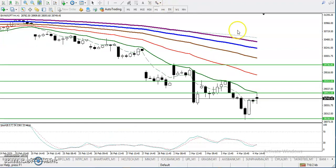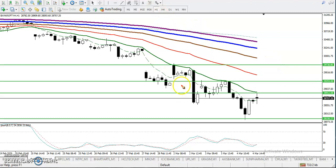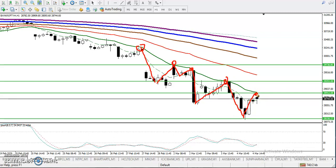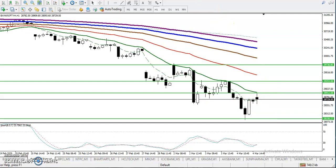Now in the H1 chart, price is respecting Moving Average 20. Price bounces from MA20, retraces toward it, drops down again, retraces toward MA20 again — and this pattern has repeated multiple times. There is a probability it will again create a new low, so we are looking for a sell. If price breaks this level, we will buy above this resistance line.